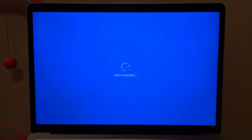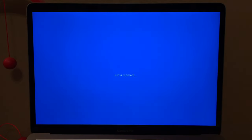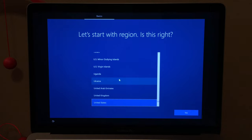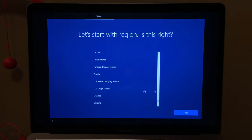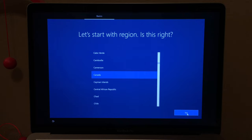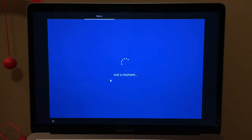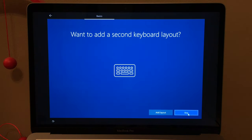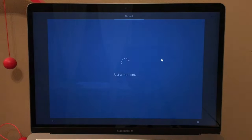We are now on the setup screen. Starting with the basics: select your region. I live in Canada, so I'll select Canada. Yes, US keyboard. And no, I don't need a second keyboard layout — US is just fine.